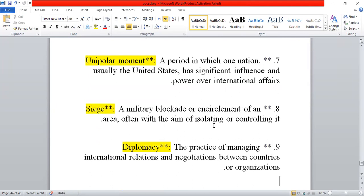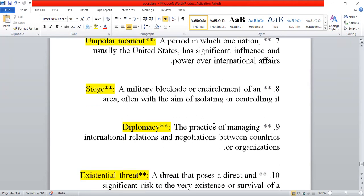Siege — or muhaasirah — means a military blockade, encircling an area completely from all sides, isolating it, leaving it alone, and taking full control over that area.